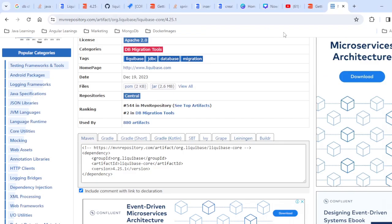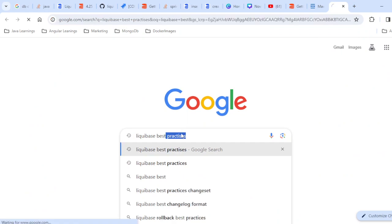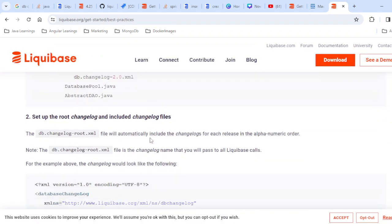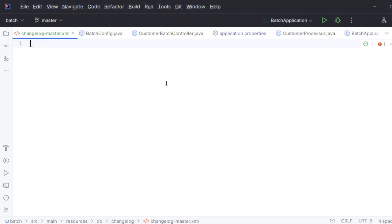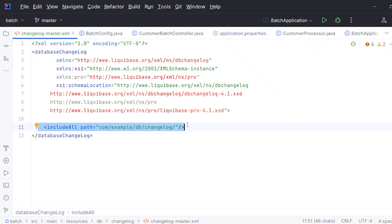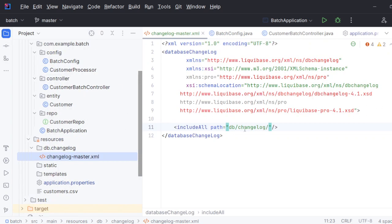Go to Google and search for 'Liquibase best practices' — it's good to copy from best practices rather than memorizing everything. You'll get the changelog structure there. Copy it and paste it into your master changelog file. The master uses 'includeAll' so all child files will be referenced from here. All child files will be created inside this particular folder — this is the database changelog.